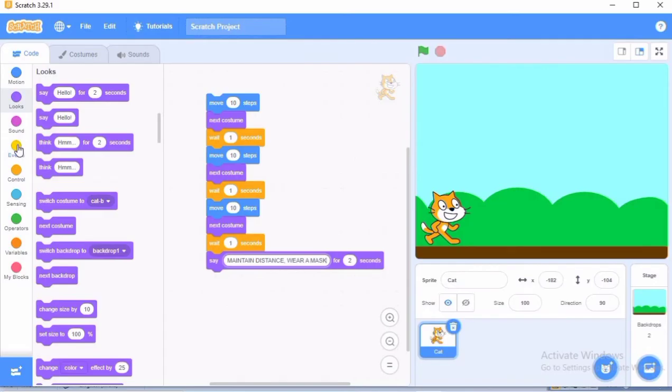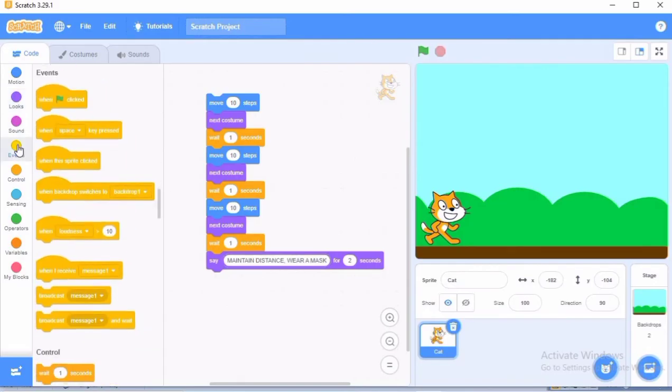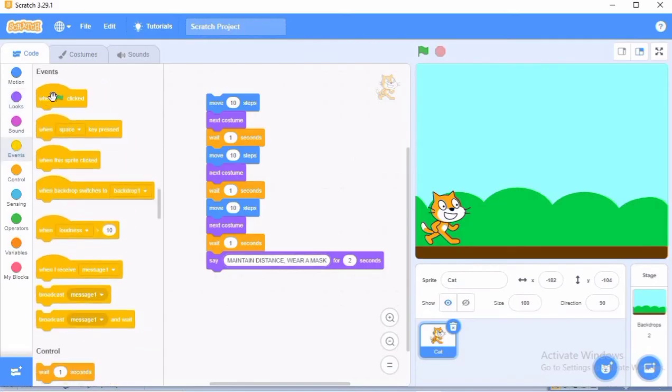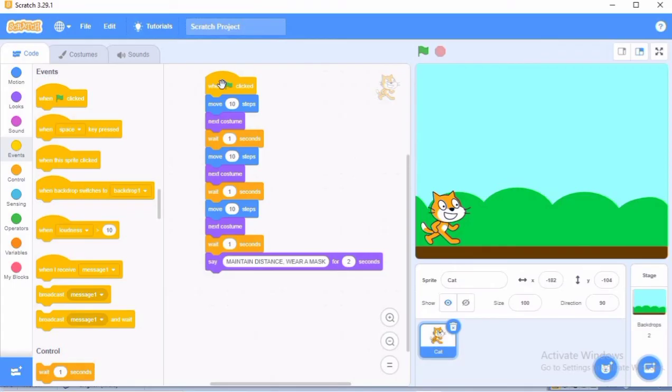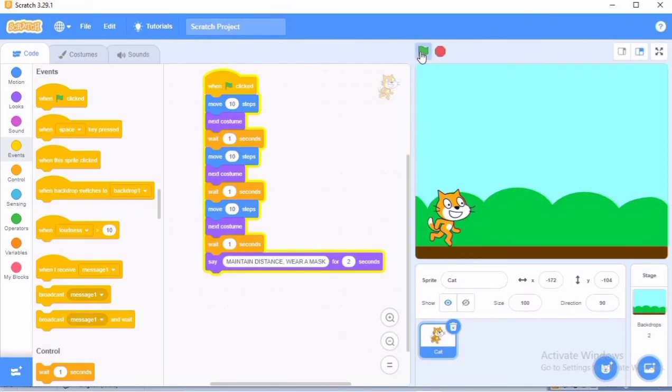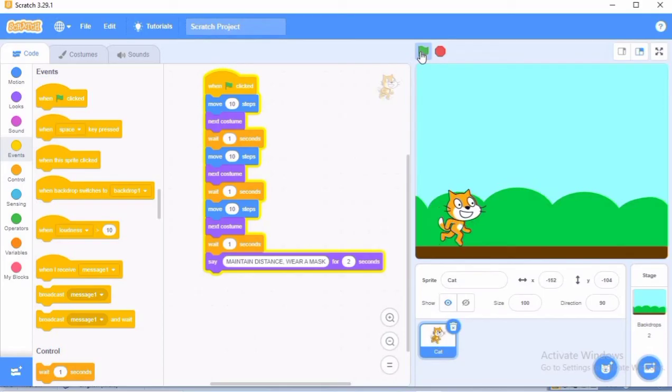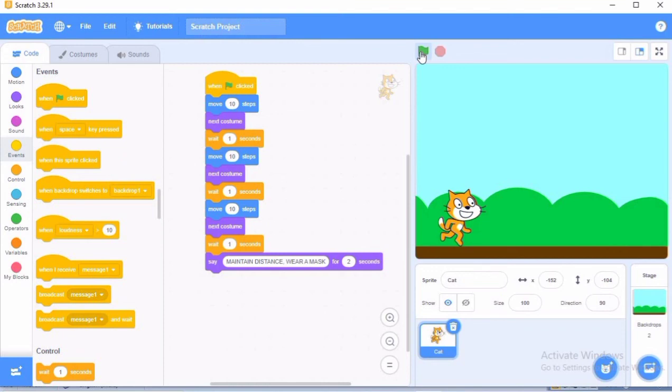And then to run this, we need to go to the event block, put the hat block here, and then we will be clicking on this and running this program. So see, this is how the cat is going to walk and say maintain distance, wear a mask.